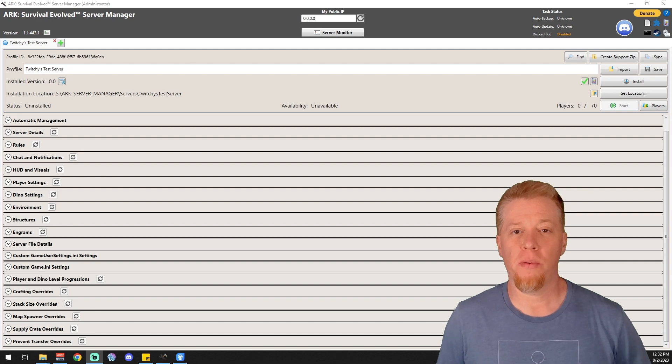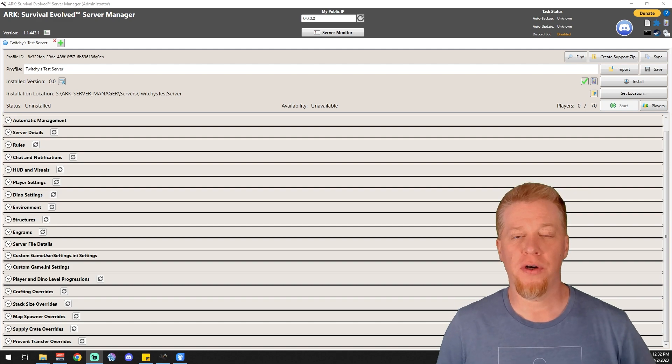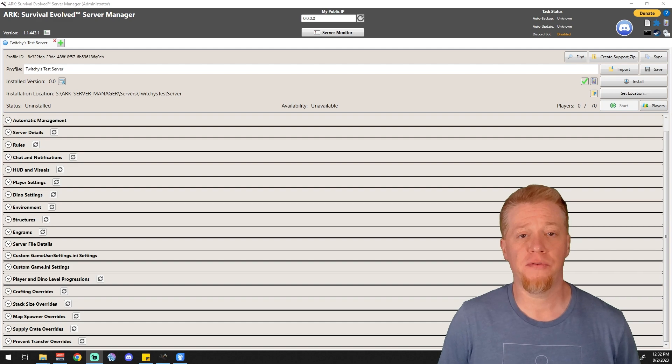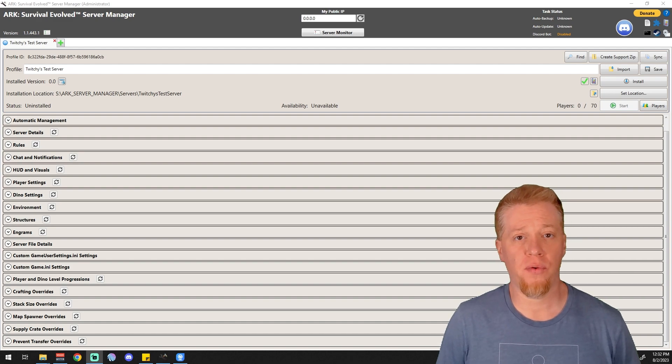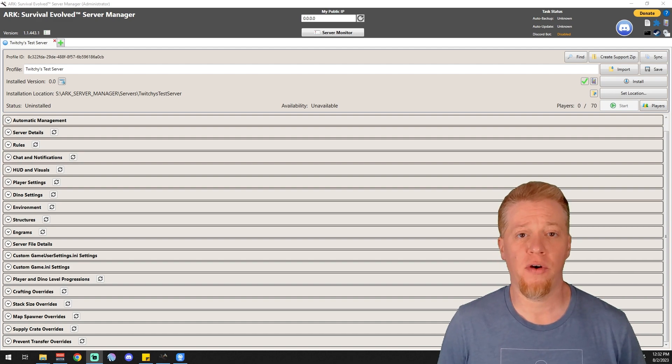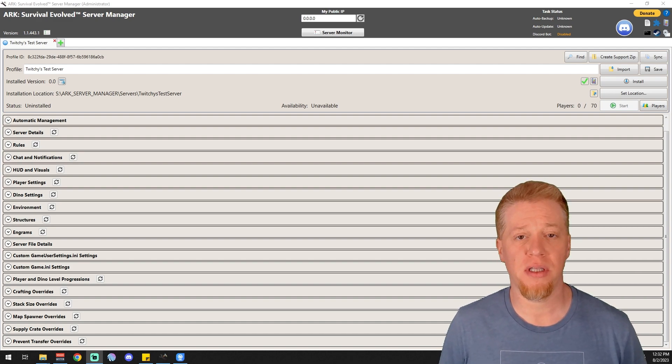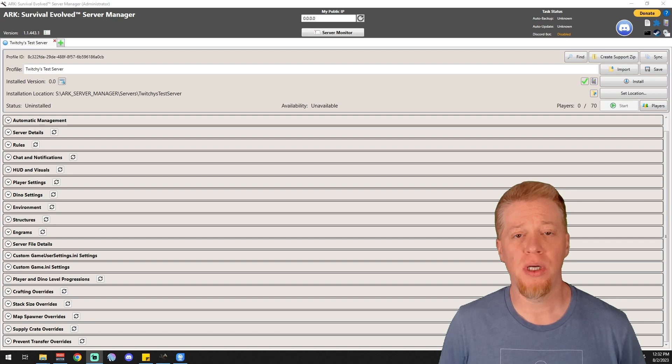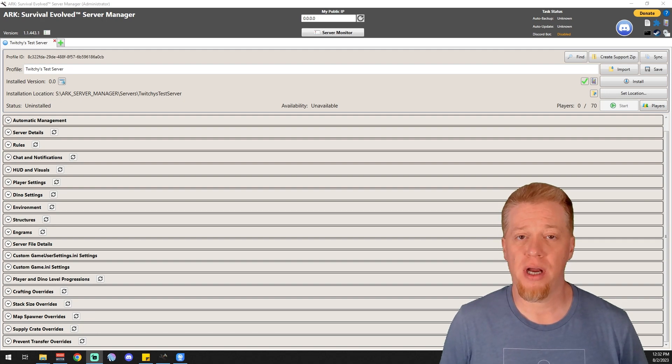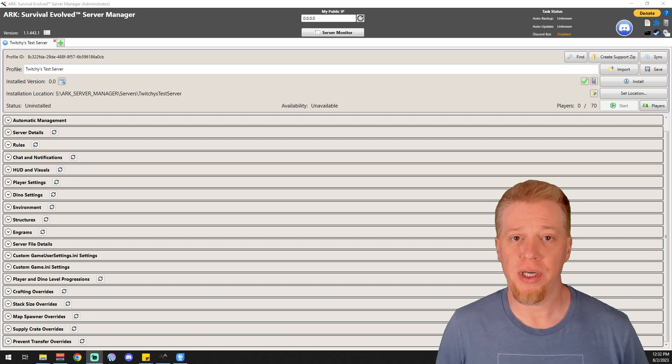What's up guys, Twitchy here. Welcome to part 12 in the Ark Server Manager videos. Today we're going over engrams. If you don't need engrams, feel free to skip back and forth in any of the other tutorials, but if you do need engrams, stick around because we're getting into them.